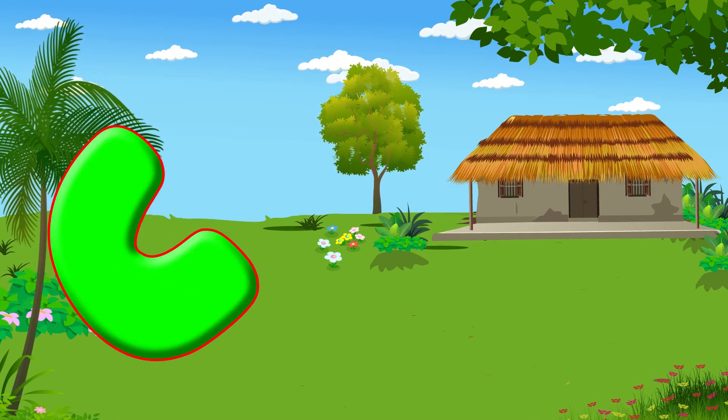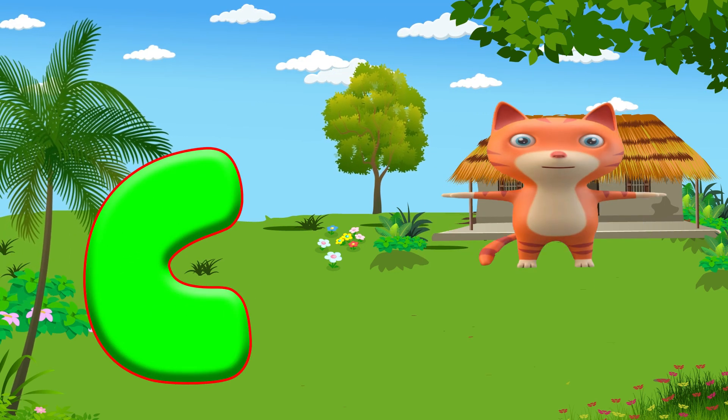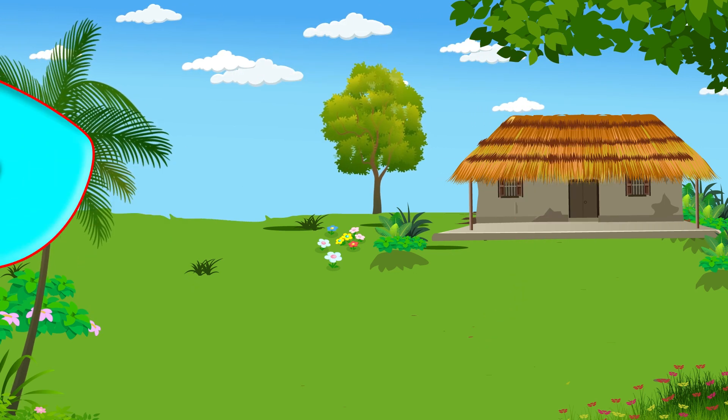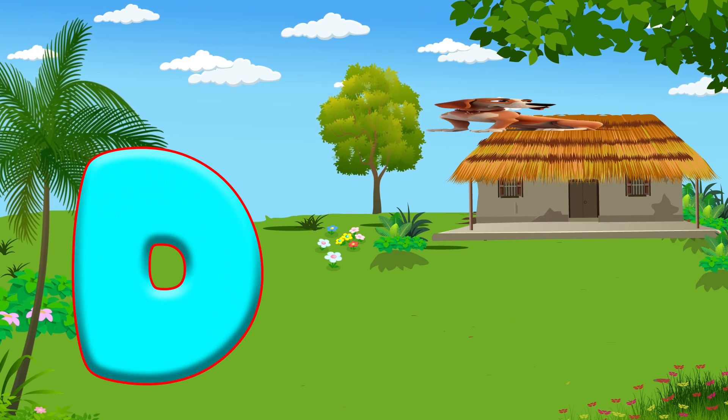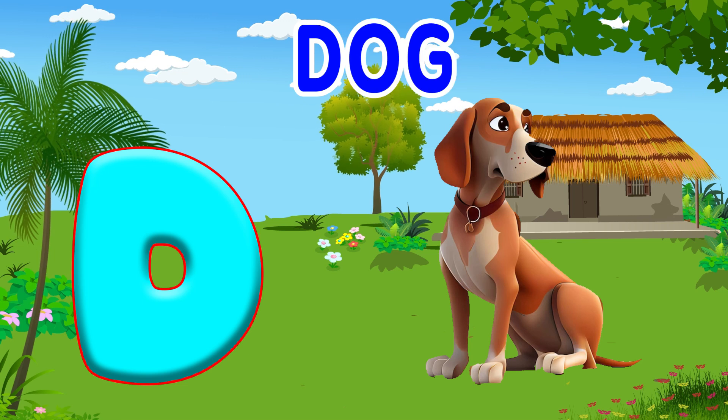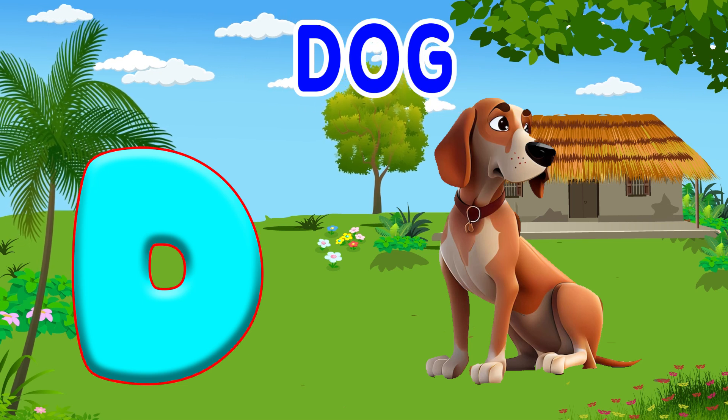C is for Cat, C-C-Cat. D is for Doll, D-D-Doll.